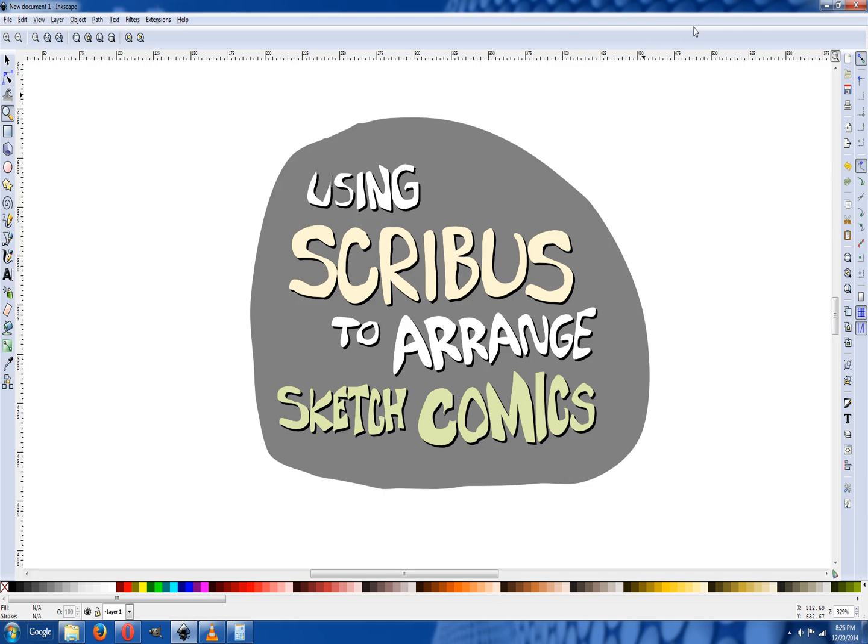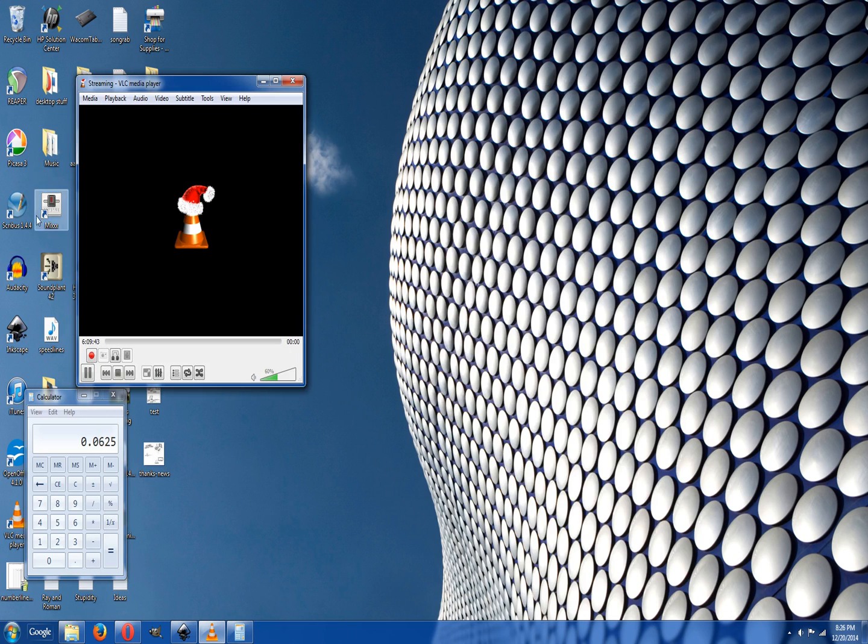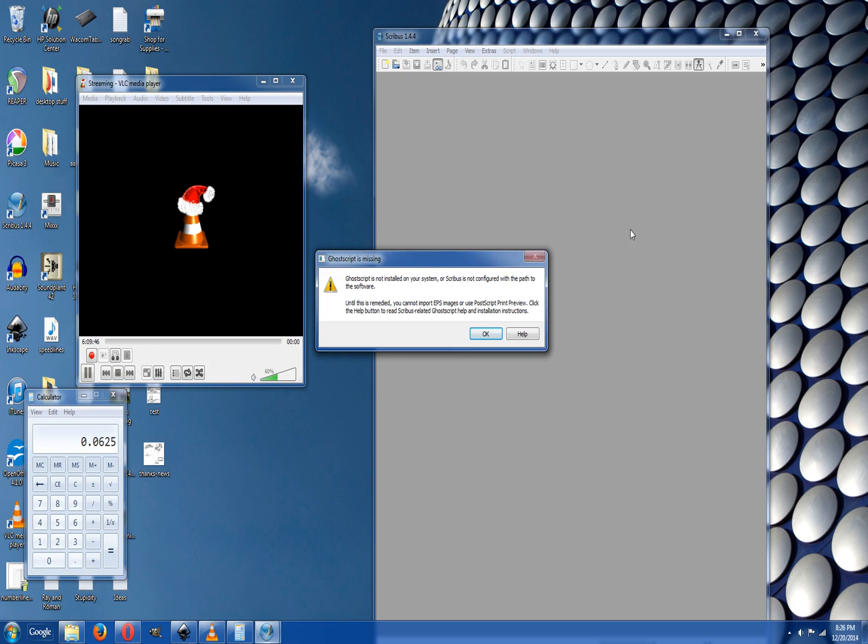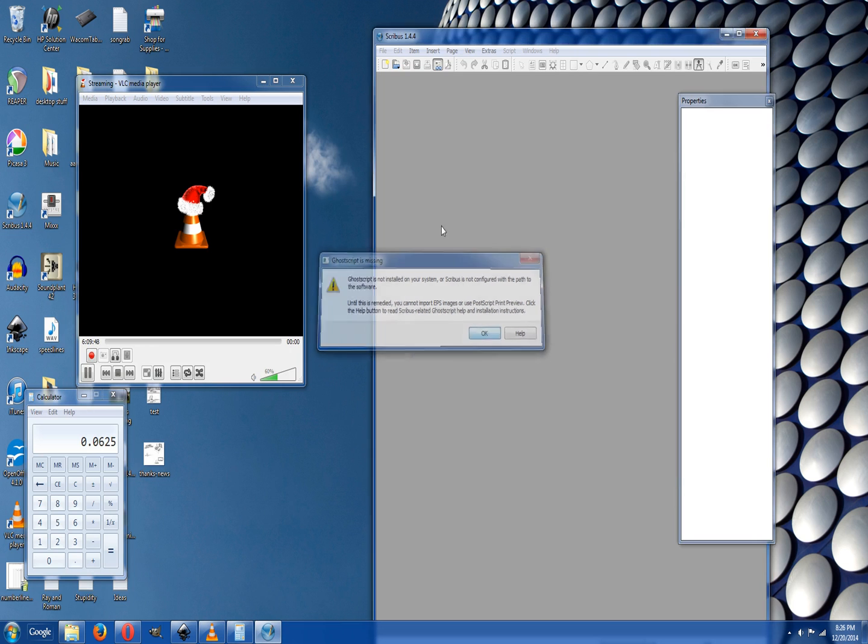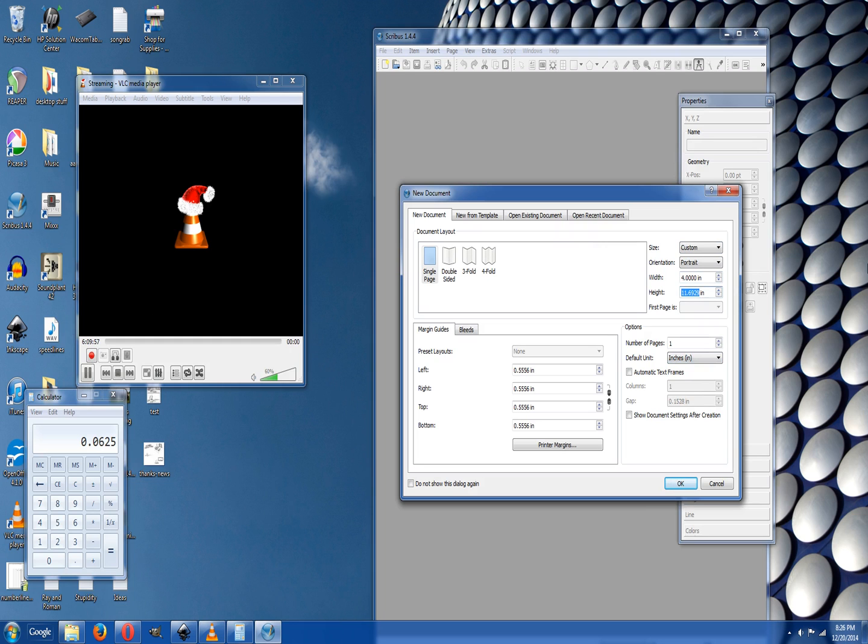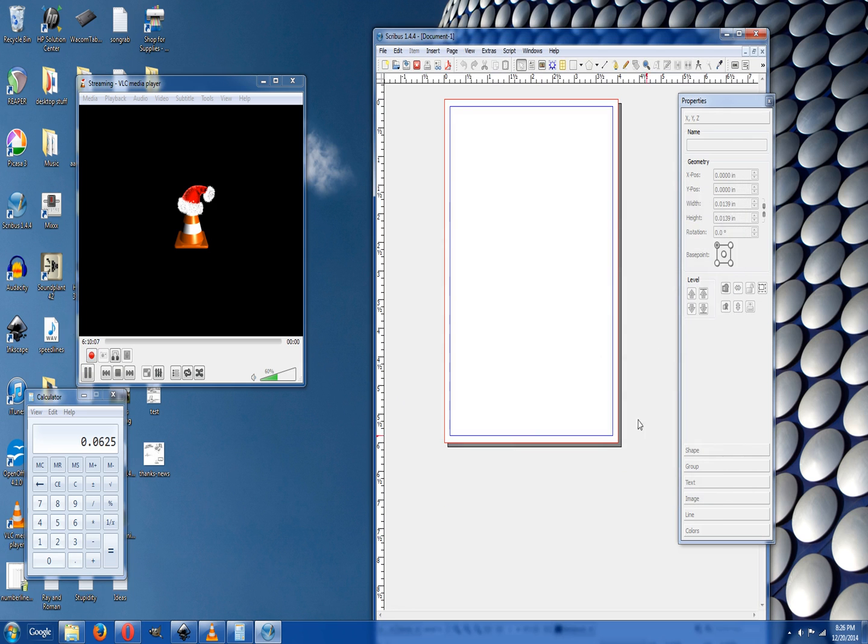Using Scribus to arrange sketch comics. Scribus is another free open-source program. It always has this script error. I like the four by sixes, so I'm gonna switch it over to inches, four tab, six. I'm gonna lock it in and change the guides to 0.125 for that box that's gonna appear. Now when I click OK, I got that nice little border box.